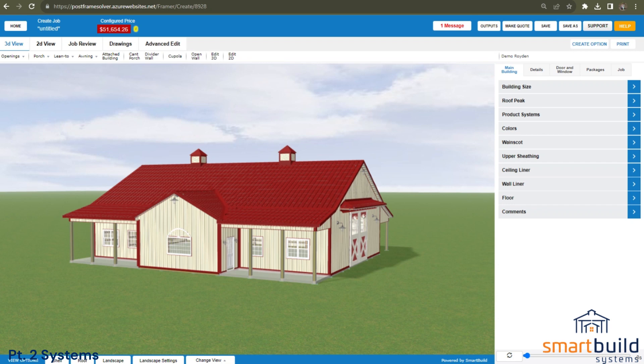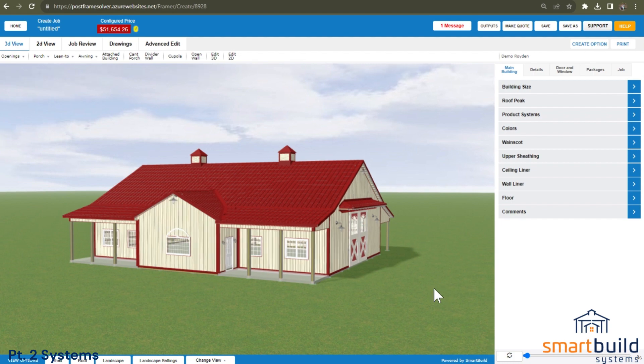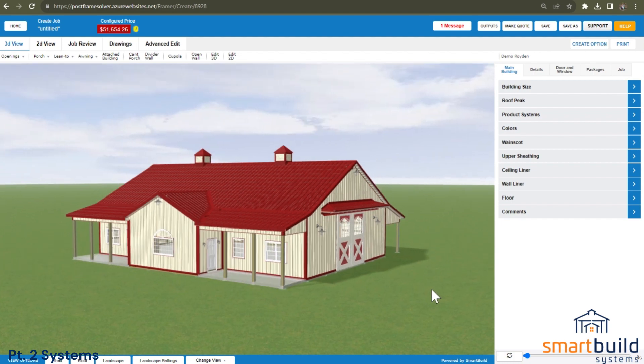Welcome back to the Smart Build Implementation Series, this is part two, systems.